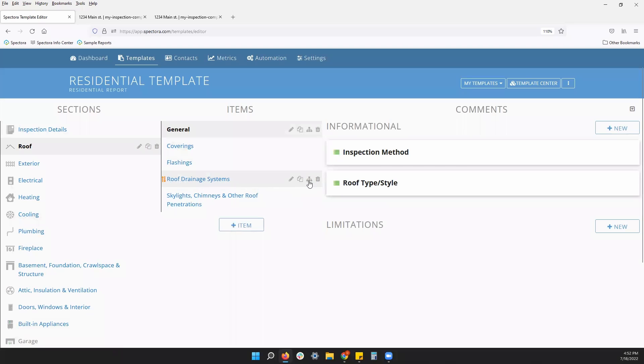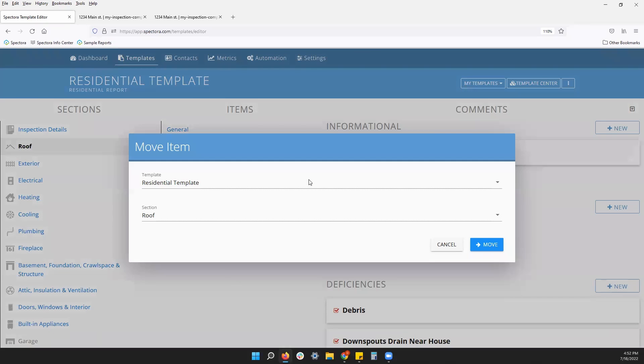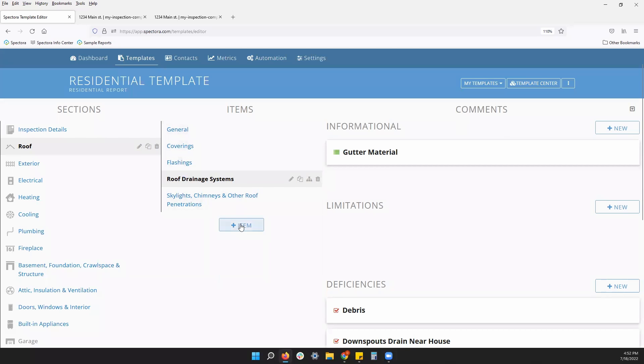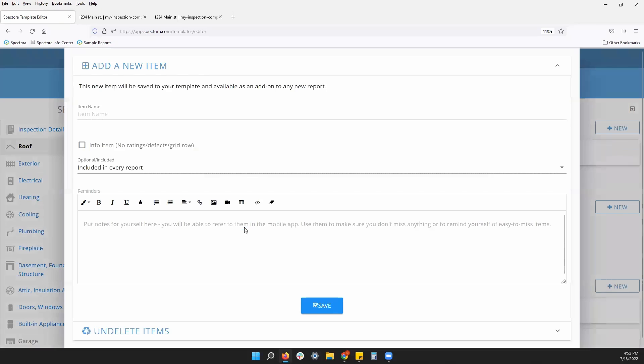Duplicate this item to a different section in this report or into another. This additional icon here, this is a move item. So if you don't want to duplicate something, if you just want to move it, it'll remove it from the original position and place it permanently in the new position. And then, of course, our trash can. Anything you need to delete from your template, you can delete that. All right. You can also add items just like you can in sections. If you accidentally delete the wrong item, you can undelete it there as well.